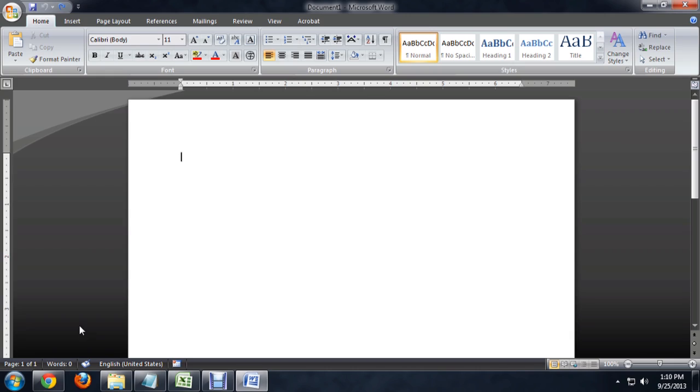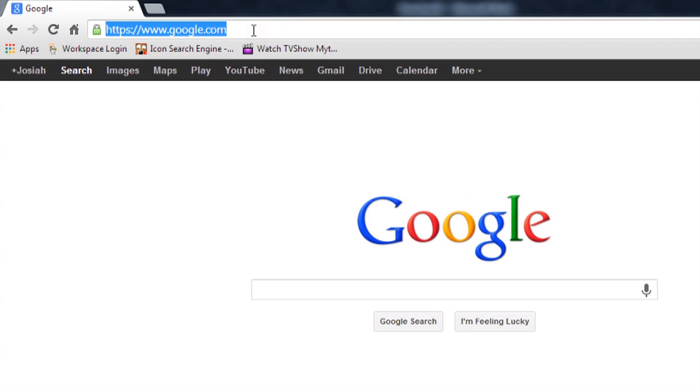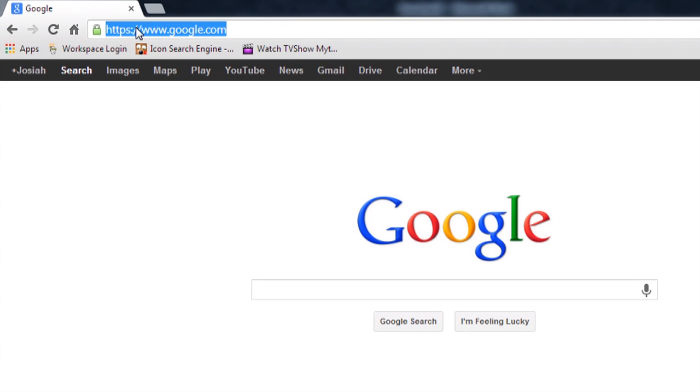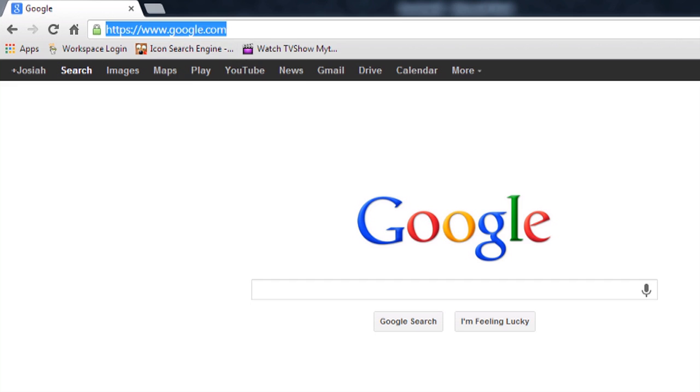So the first thing I'm going to do is paste the hyperlink into Word. I'm going to open up my browser and we're at Google here. I'll click in the address bar to select all that text, right click on it and copy.